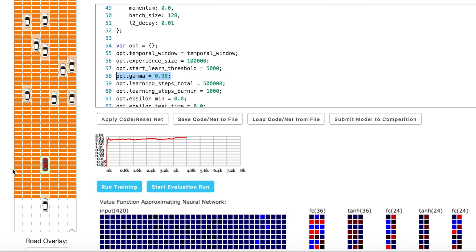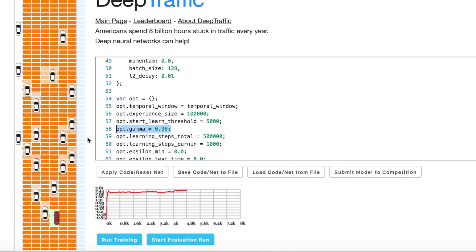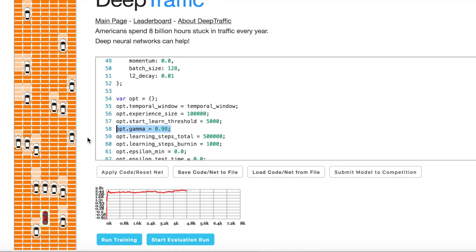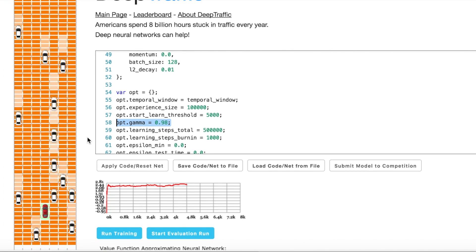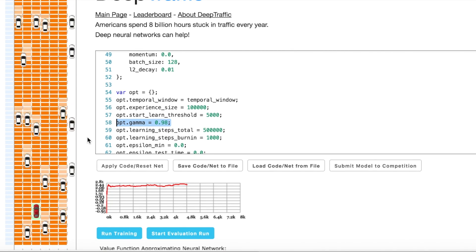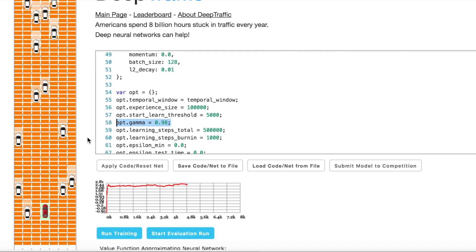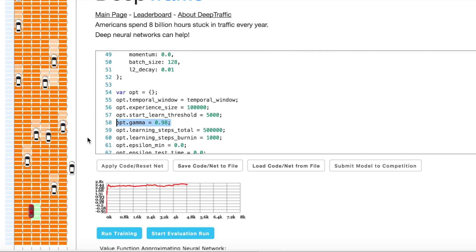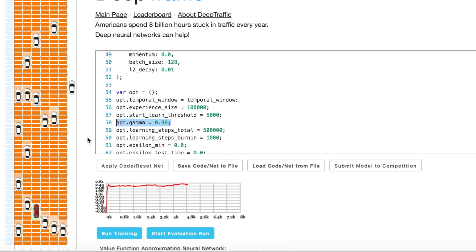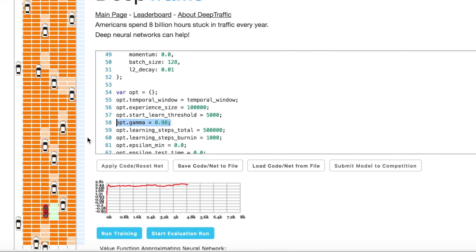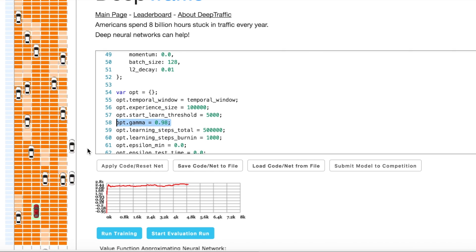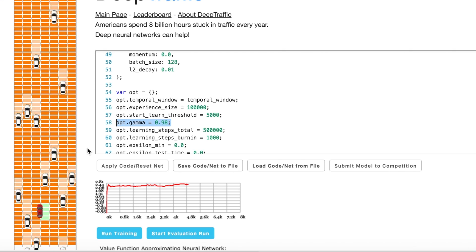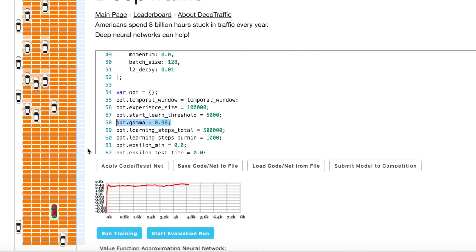Gamma is a very important parameter for DQN. It defines how sensitive our car is to future situations. Gamma is between zero and one. And if it is zero, it will not consider its future. If it is one, it will consider situations that may happen in the deepest future. You likely want to use one, but with one the algorithm tends to diverge. So typical value is 0.9. I've used 0.98. With these parameters I get 75.04.